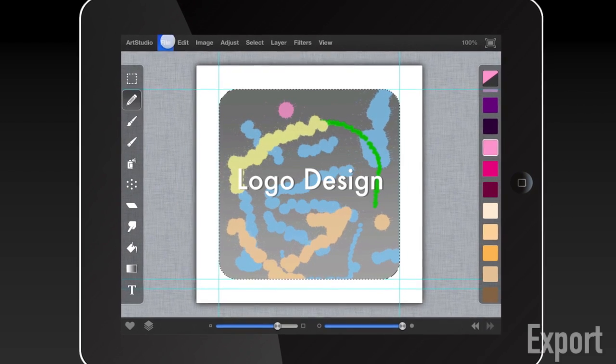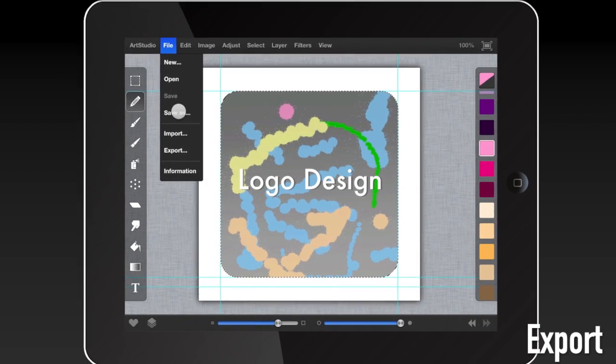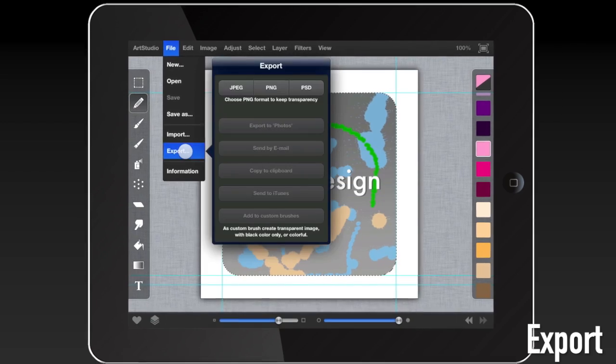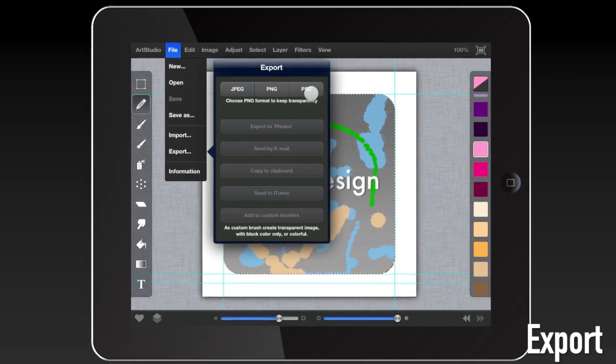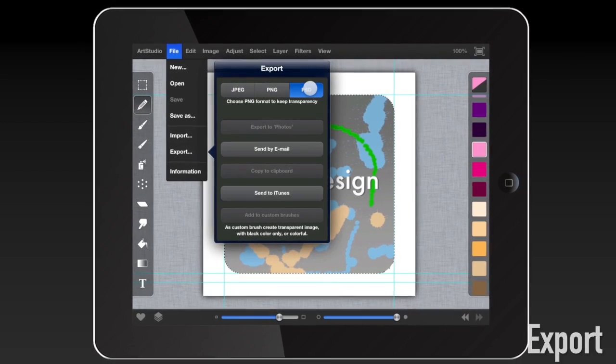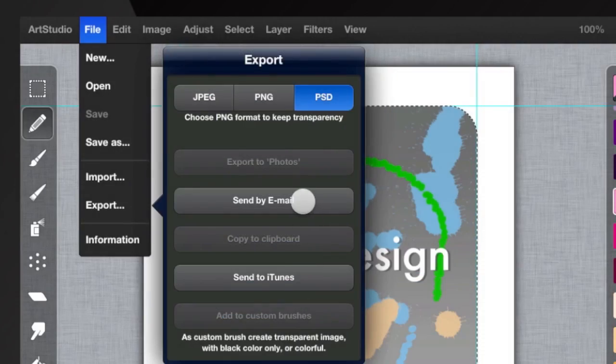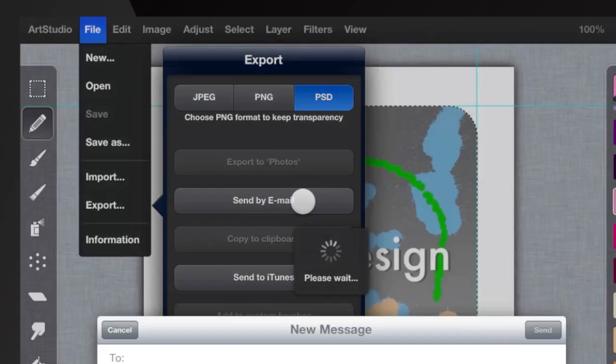Share your creation with a colleague or a client using the convenient export options, which support popular image formats.